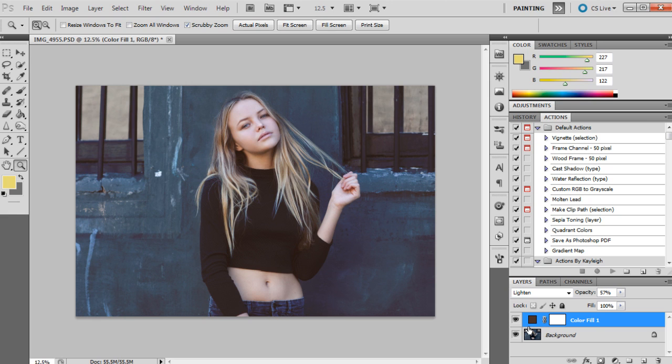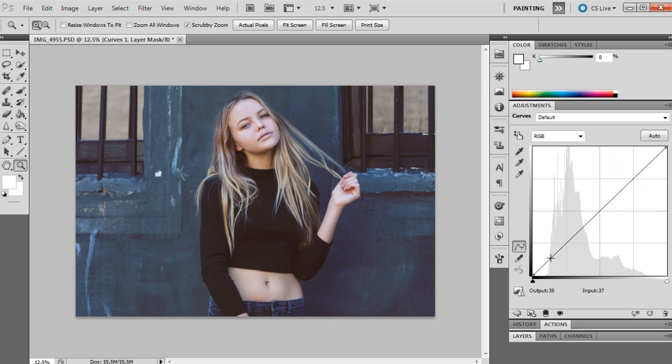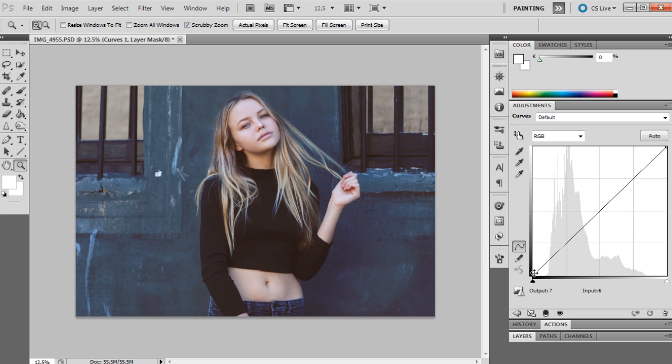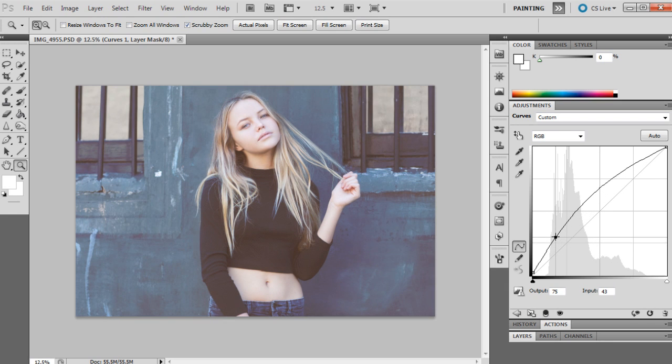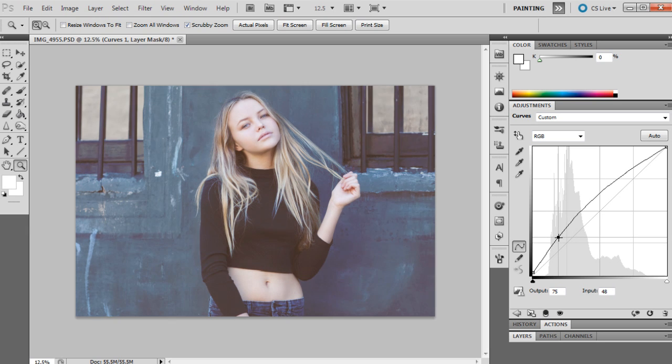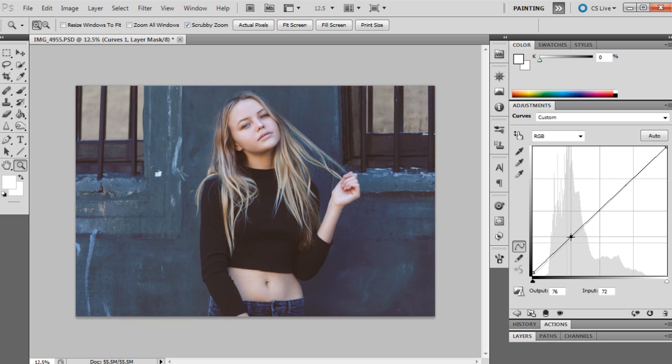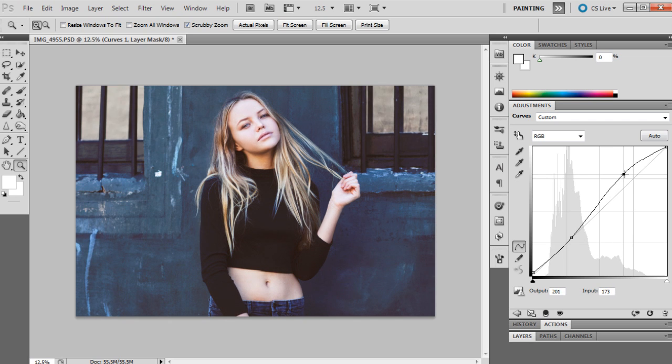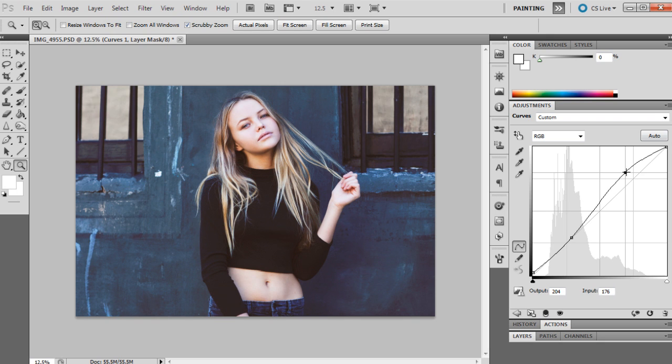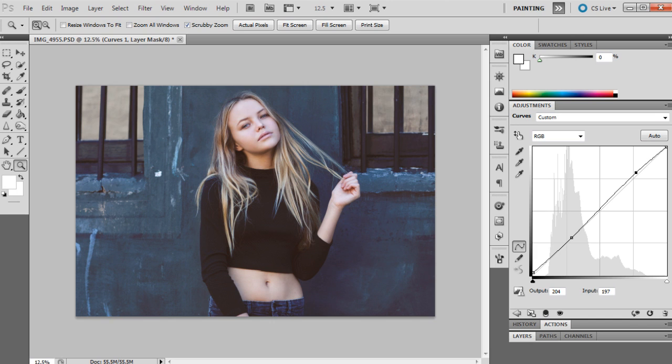The next adjustment we're going to use is curves. Now I usually type in the numbers for curves, but I'm actually going to just try this out and try moving the sliders around so you guys can see what I'm actually doing. In the RGB channel, we're going to move the line to 5 and 0, and the next point is 74 and 73, and then 204 and 197.